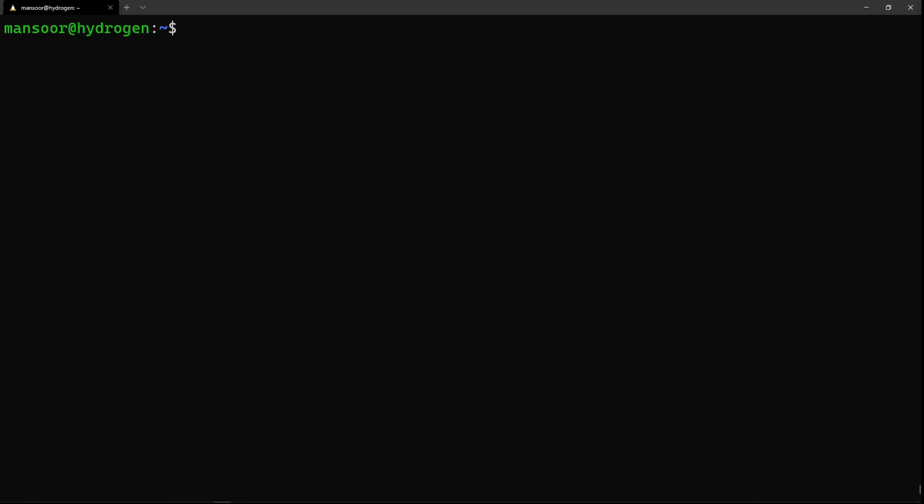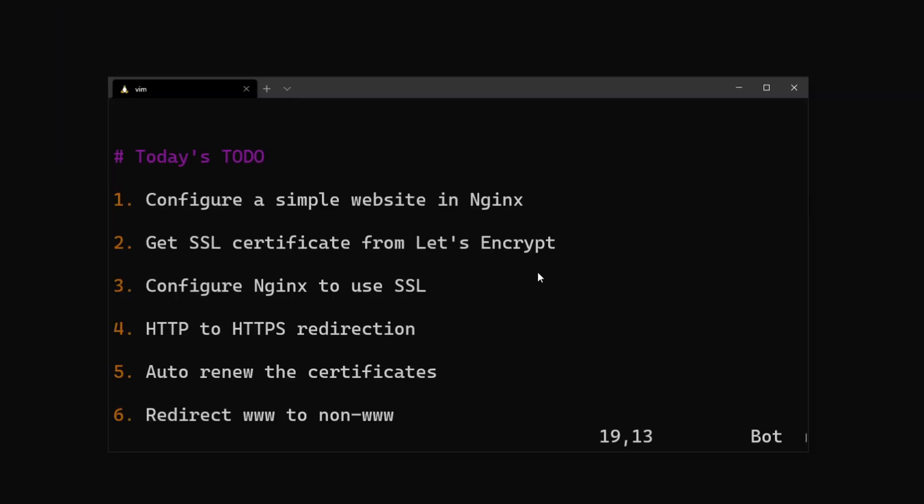Hello everyone, welcome back. In the previous video we talked about SSL/TLS and how it works in theory. Today we're going to put that to actual practical use — we're going to get a proper Let's Encrypt certificate for free and install it onto our nginx server to make it secure.